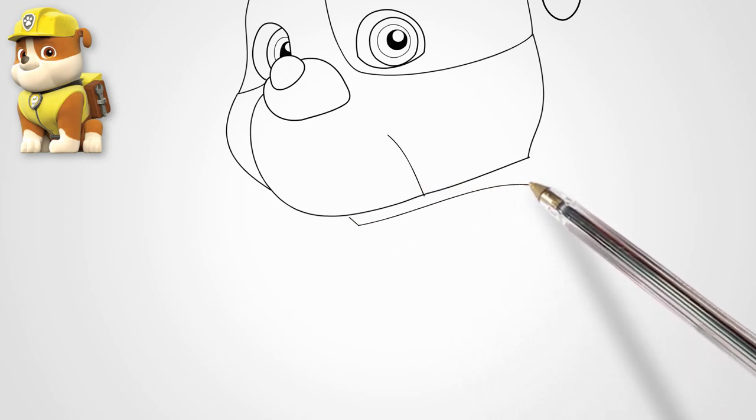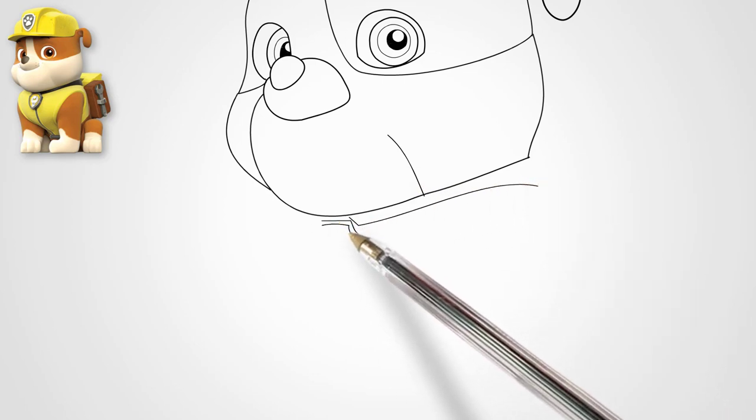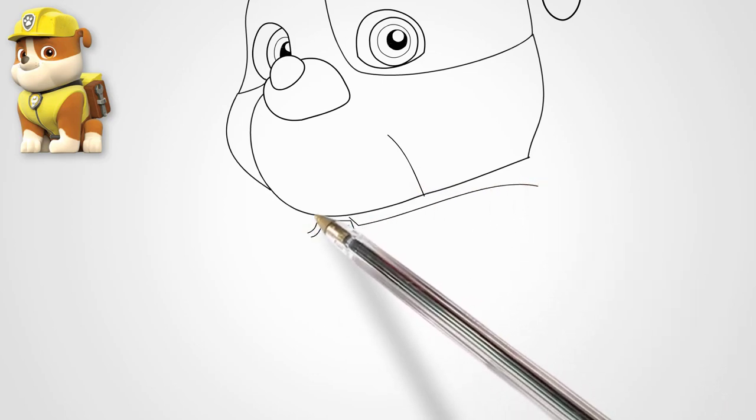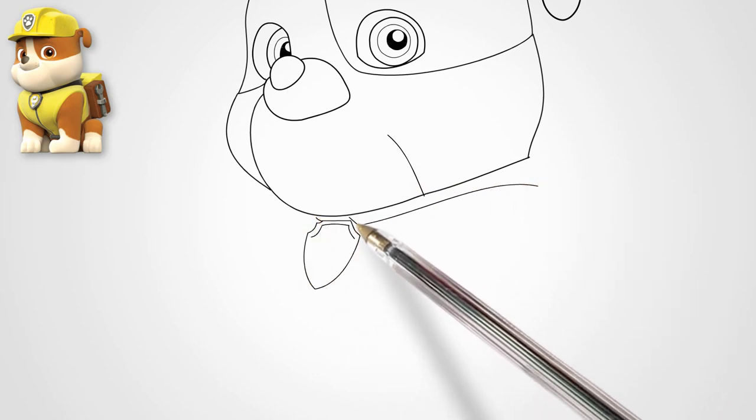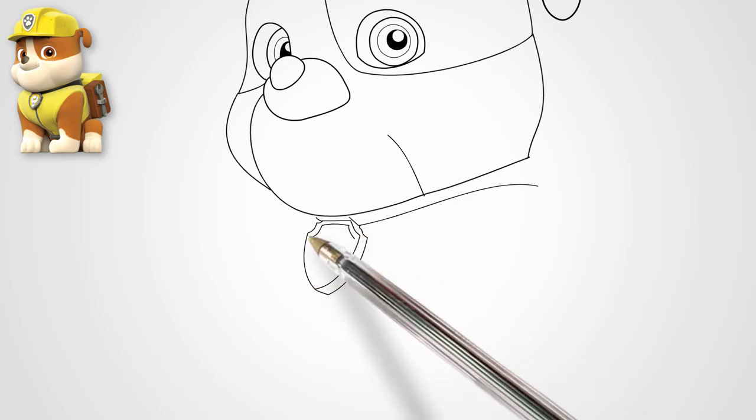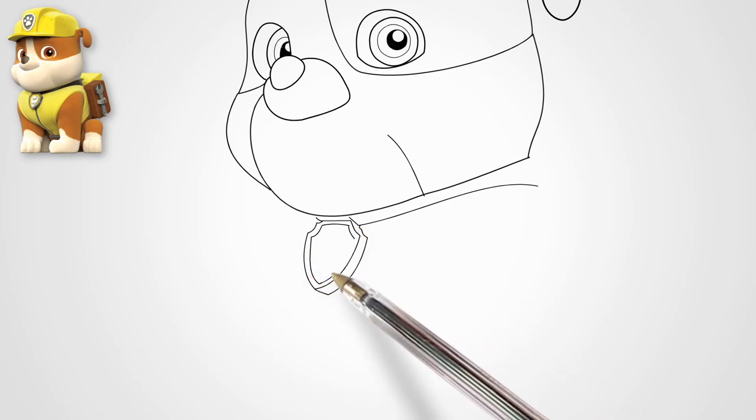We draw ears under the helmet. We can see one ear. Furthermore, we draw one ear.